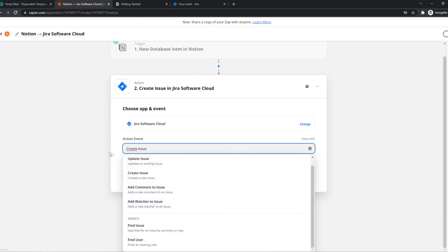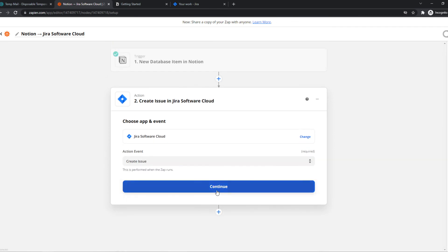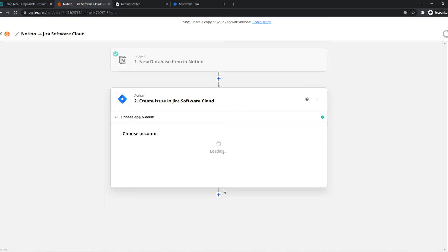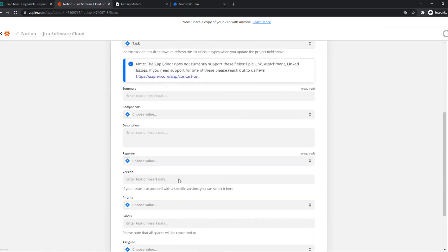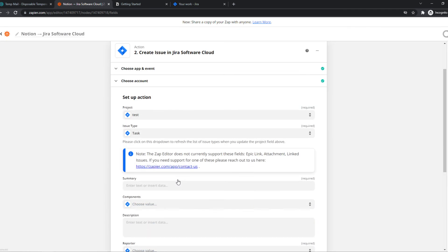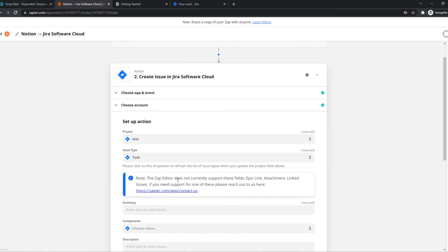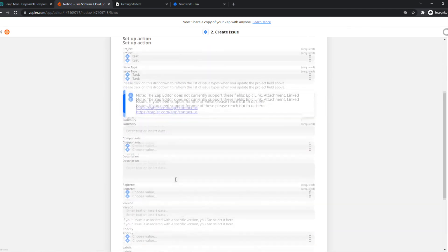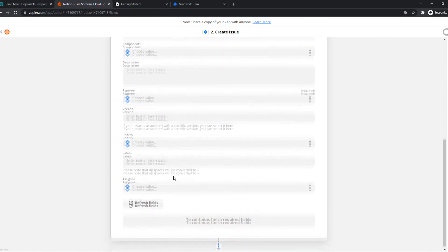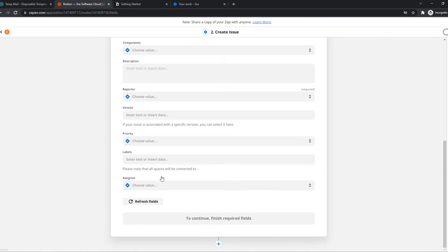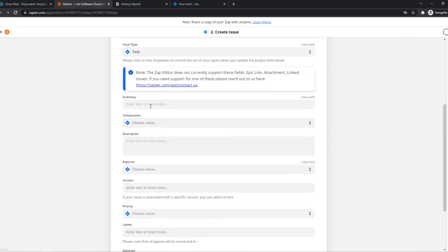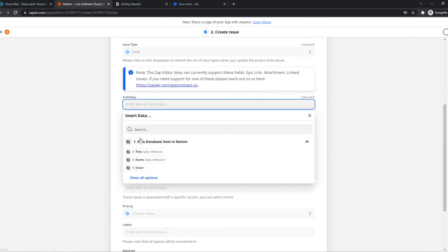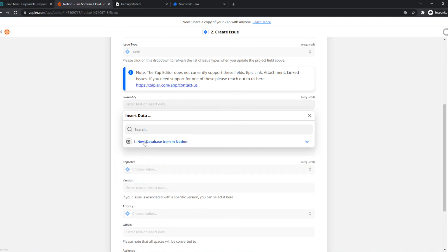You can choose anything right here what you want because if something happens on Notion then something is also going to happen on Jira, and that's basically how it works. Continue and now we have basically set it up and this is where we can continue with all the information.